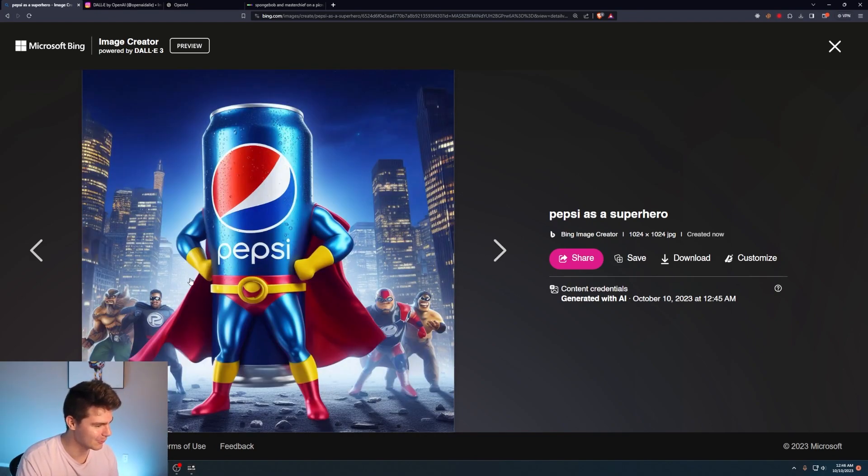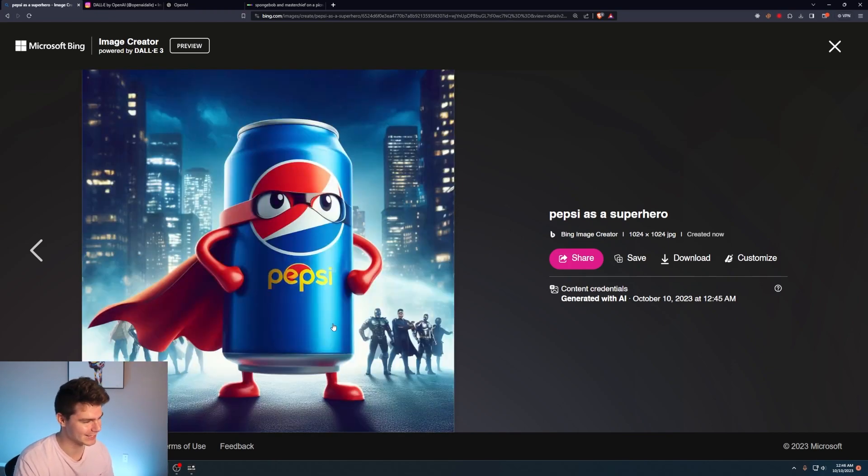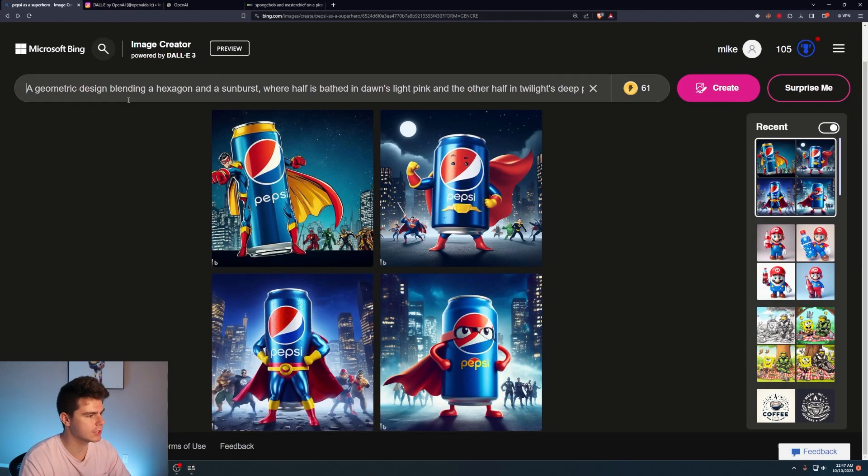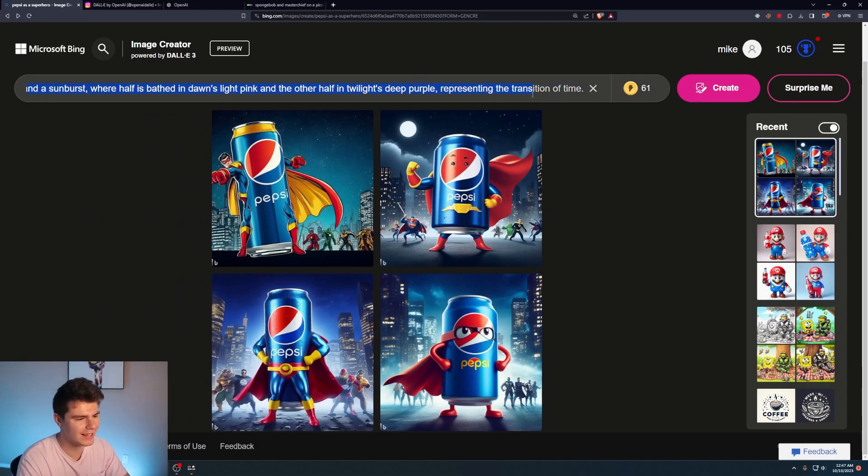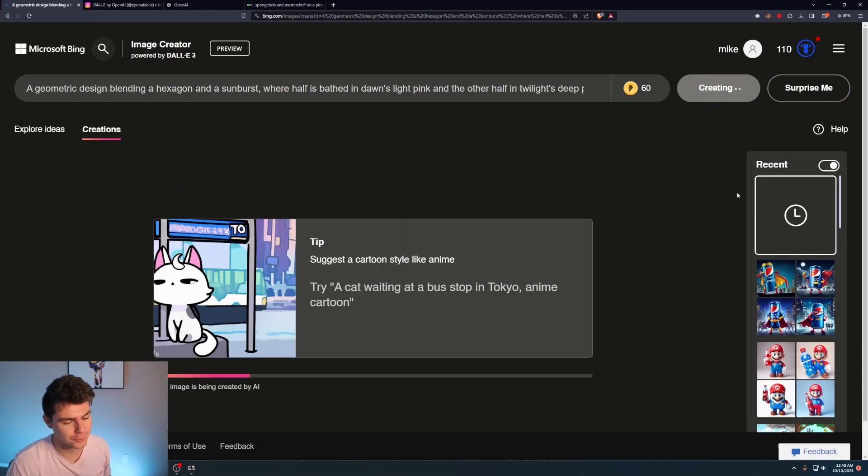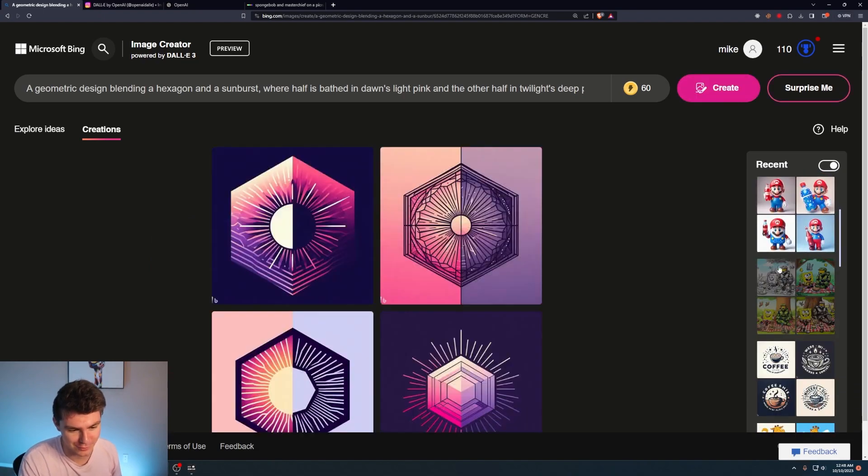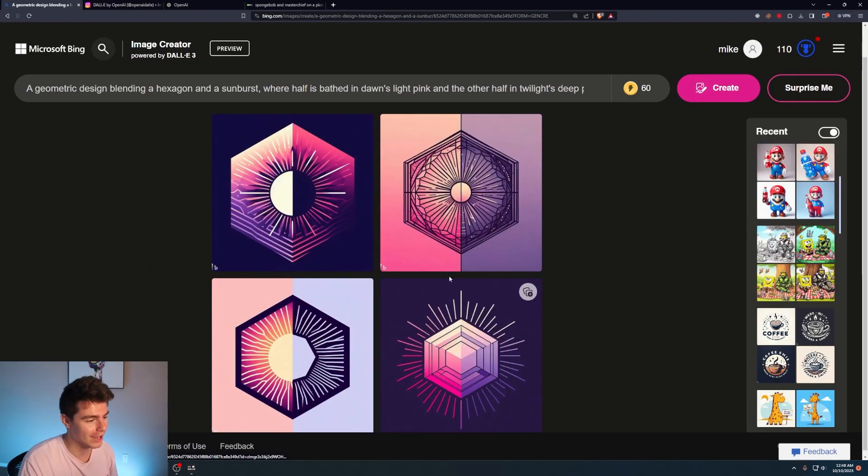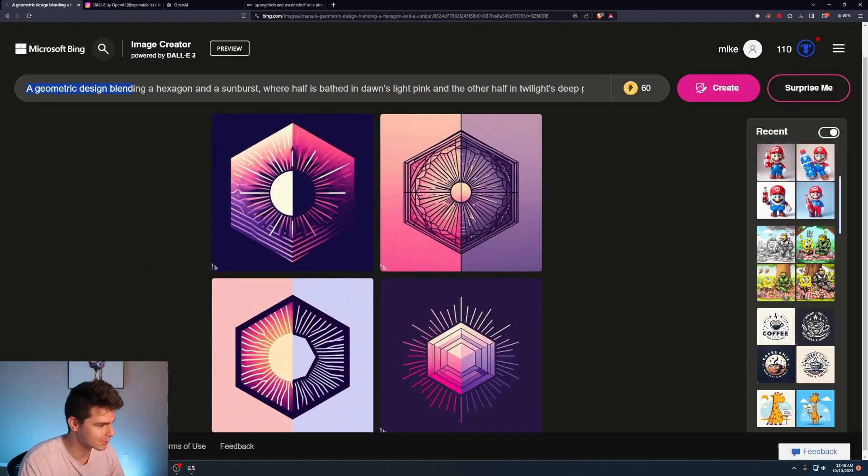Geometric design blending a hexagon and a sunburst where half of it is bathed in Dawn's light pink and the other half in Twilight's deep purple representing the transition of time. I'm just still absolutely mind blown by the Master Chief and SpongeBob one. Okay, these are pretty solid for some logos.